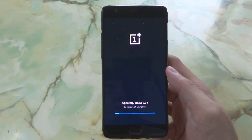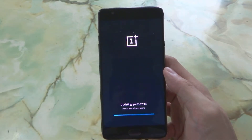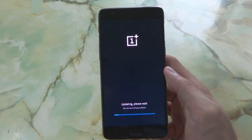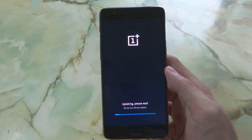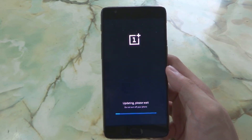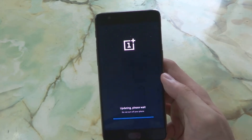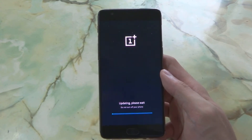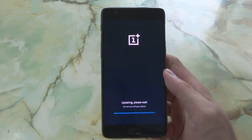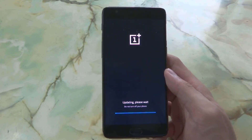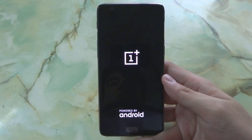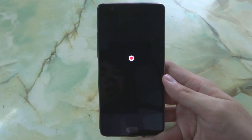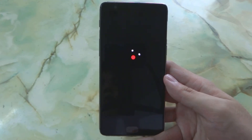The phone will restart and install itself. Make sure you have sufficient battery life left for this update. The phone is going to take a while, so I'm just going to leave it and come back later.